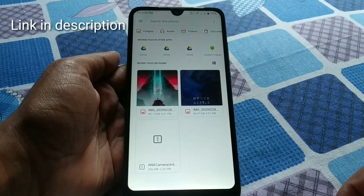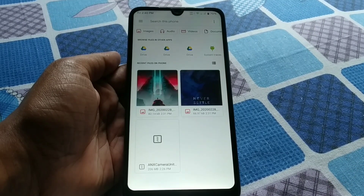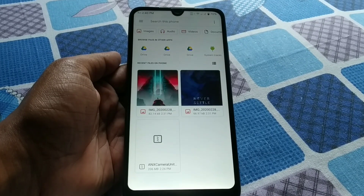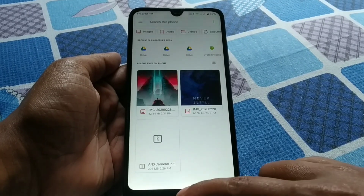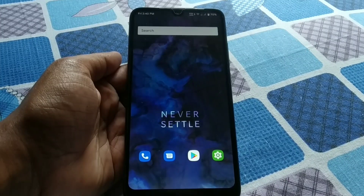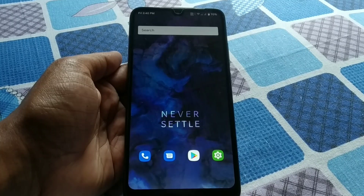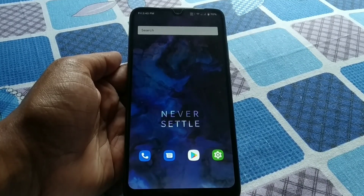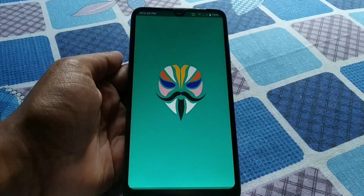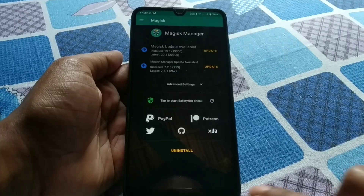Here you can see the ANX camera file. Fortunately, the developer has built that camera for Redmi 7, so we are lucky. You can install it using Magisk or using TWRP — it's your own choice. I am choosing Magisk to flash that camera.